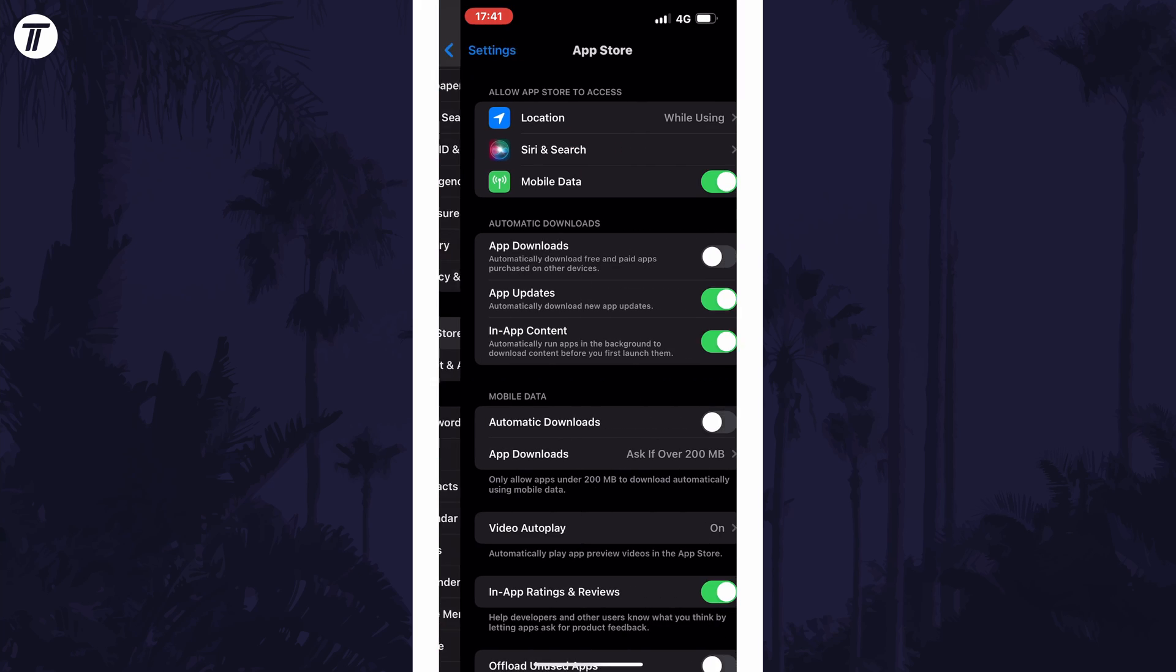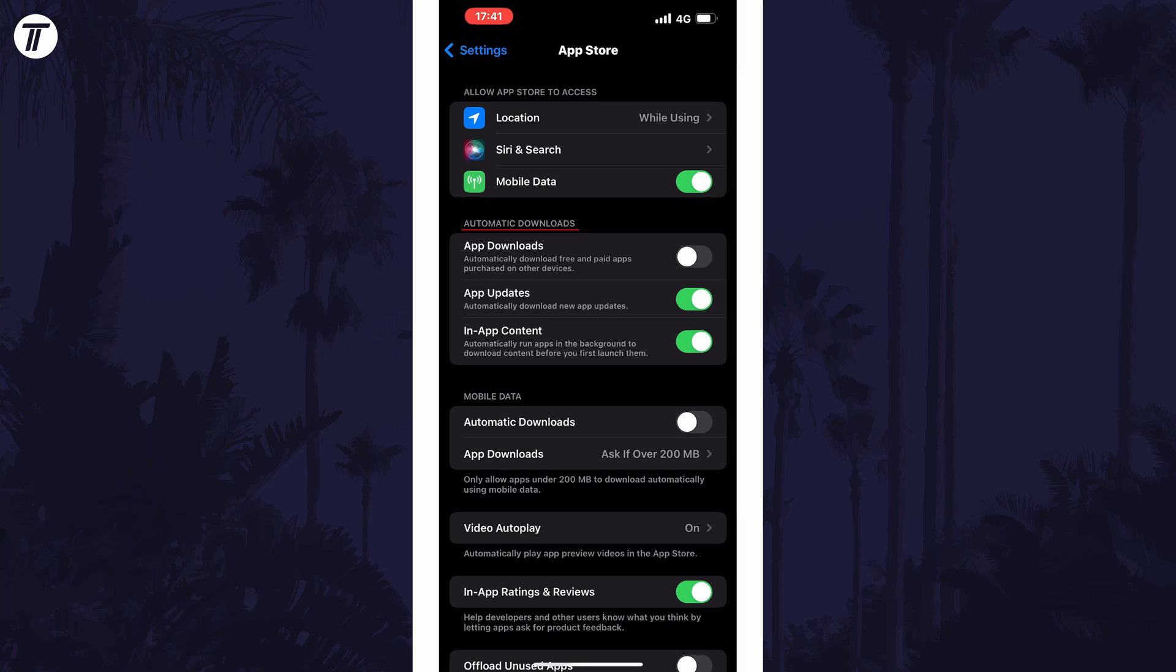Within here, look for the automatic downloads section and then find the app updates option underneath it. Next to where it says App Updates, there should be a toggle switch and all you need to do is turn this off to prevent apps from automatically updating.